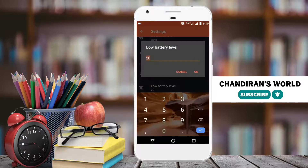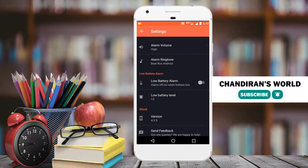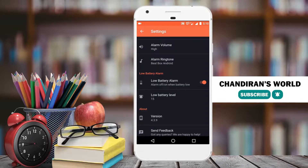For example, if you set a 15 percentage, you will enable this option. So that function works.